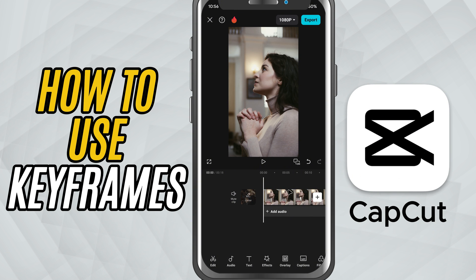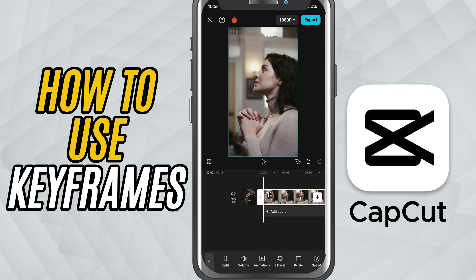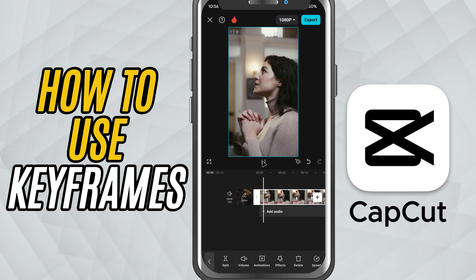First, open your project in CapCut Mobile and select the clip you want to animate. This can be a video, an image, text, or even a sticker.